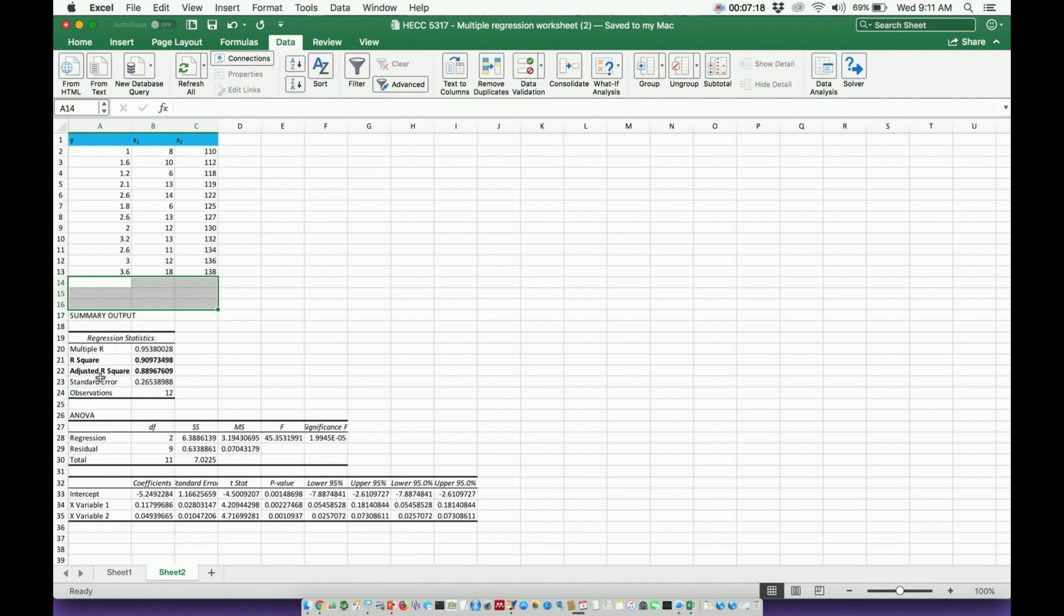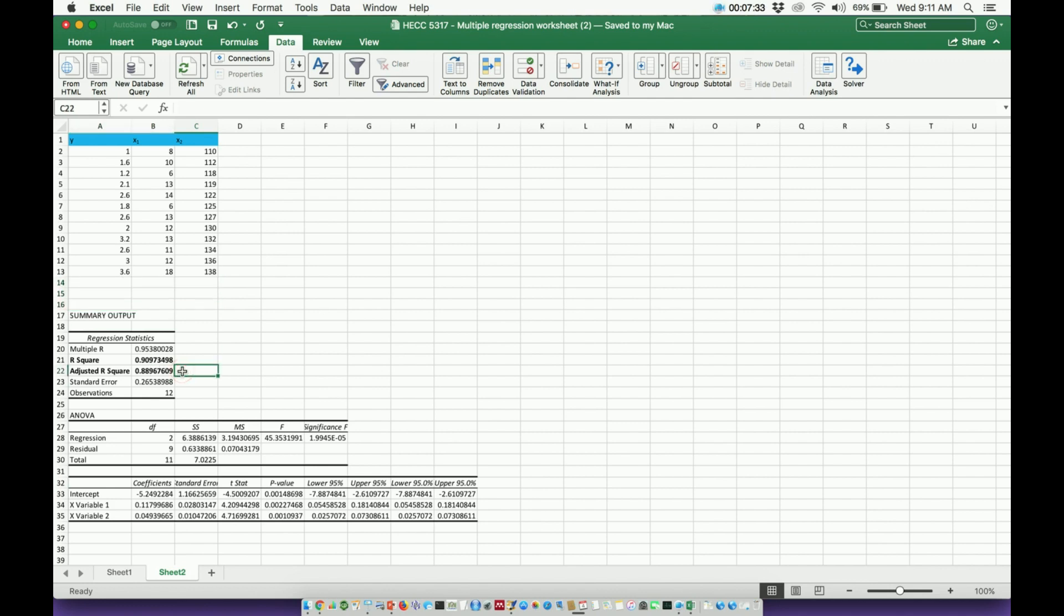This adjusted r squared takes that into account that I could get more data points. And it's a little bit more conservative because I don't know what those data points are. So how well would this model fit new data that I do not have currently, okay? And some people might like to report both of these, okay?